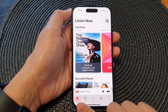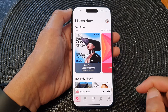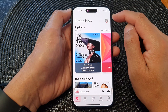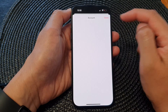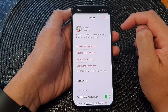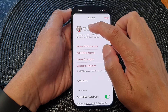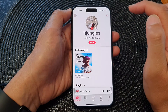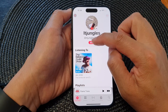Next, tap on the Listen Now button at the bottom. Then tap on the music profile icon at the top. Then in here tap on View Profile.